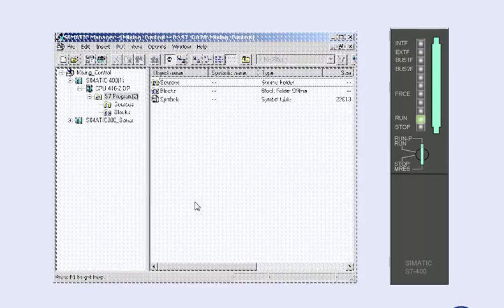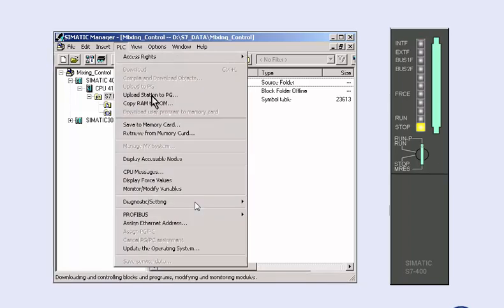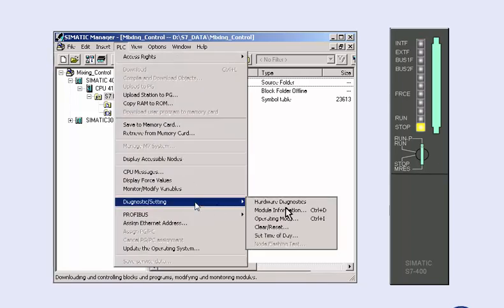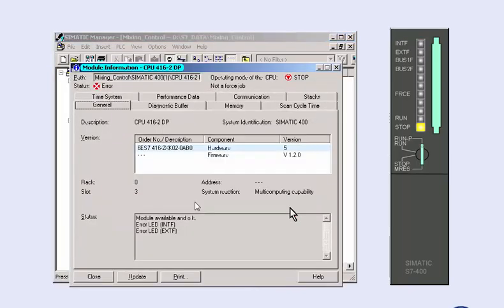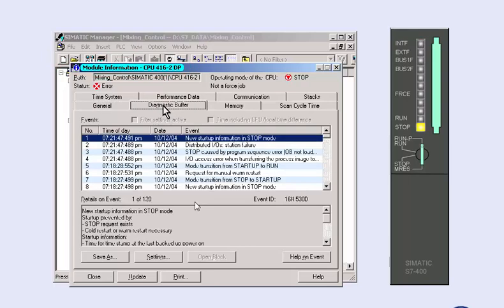If during commissioning, the CPU changes to stop mode, the cause of this will be given to you in the diagnostic buffer, which you access in the SIMATIC Manager via the module information of the CPU. In the displayed information status window of the CPU, you select the diagnostic buffer tab.